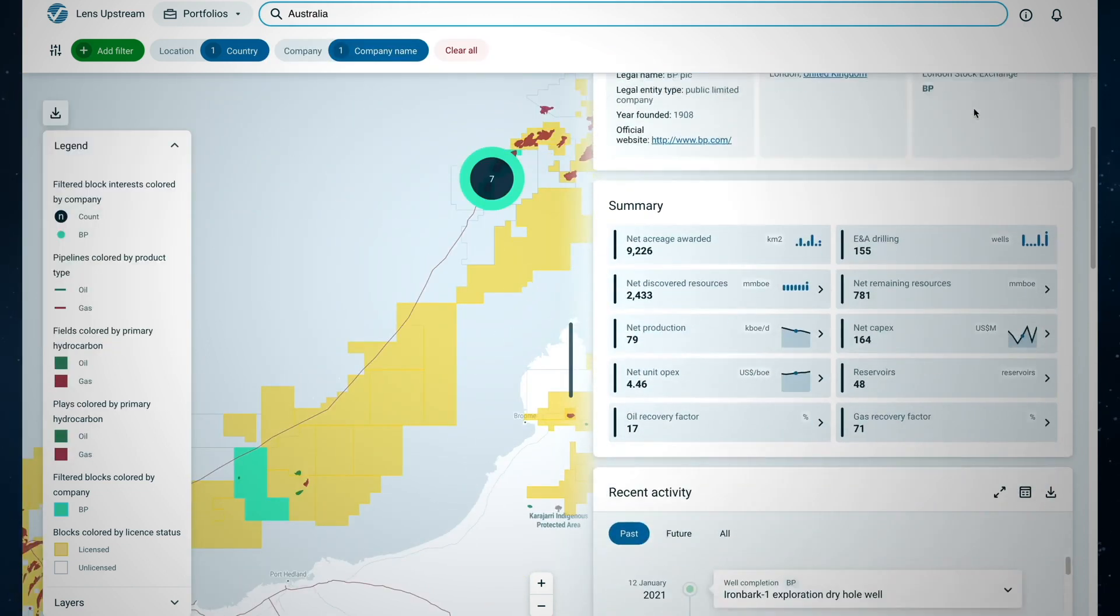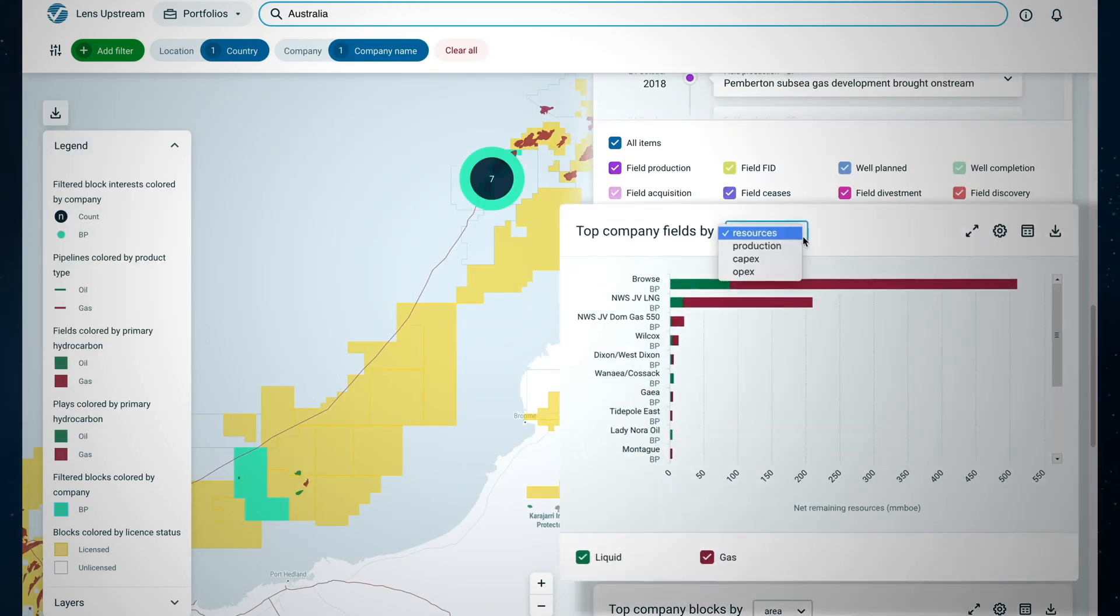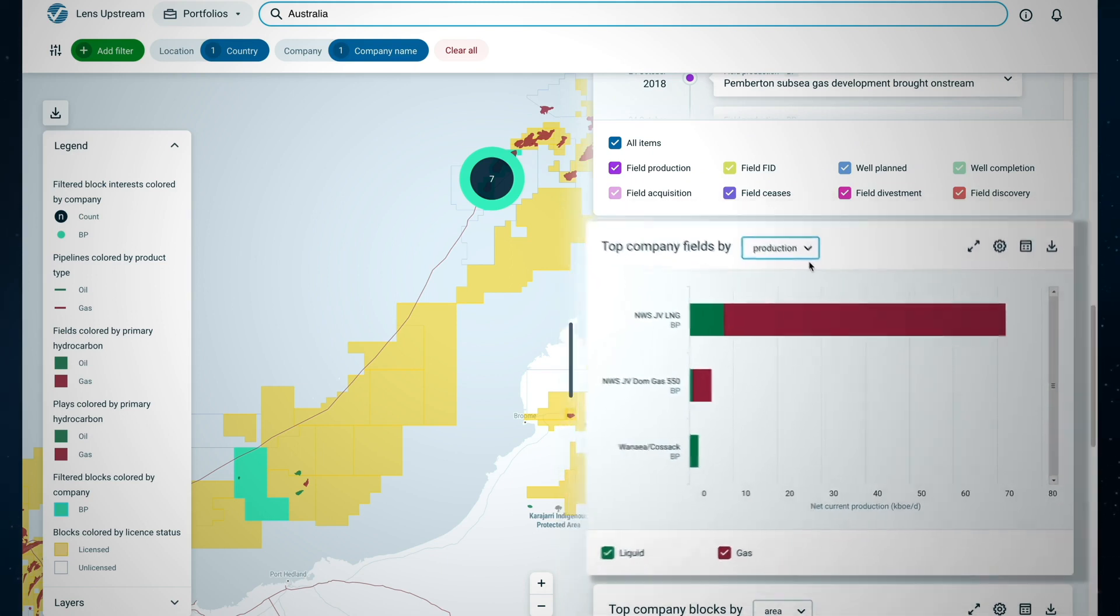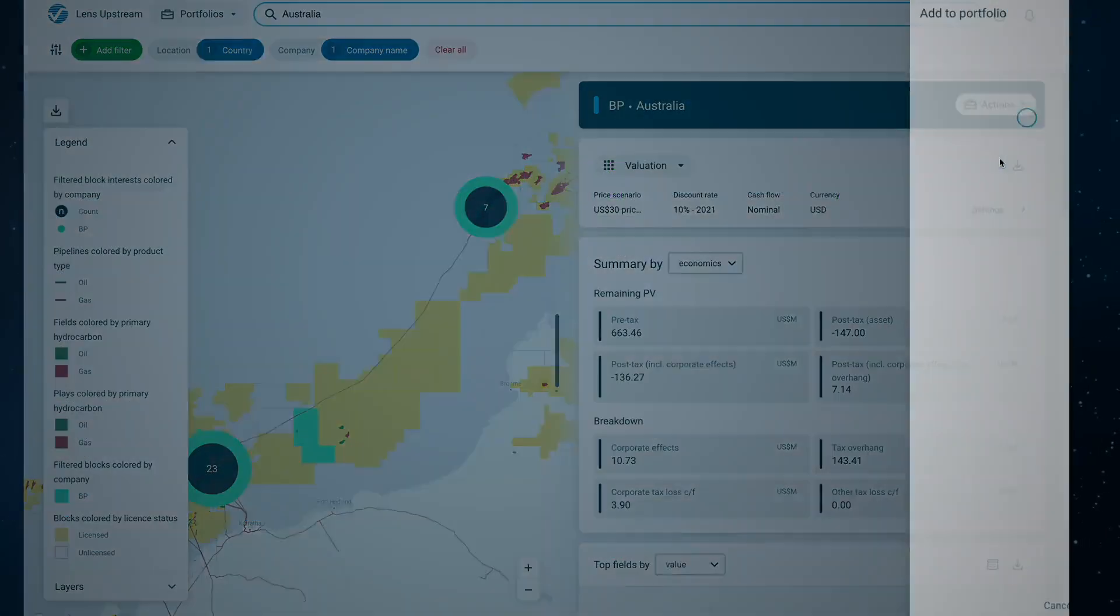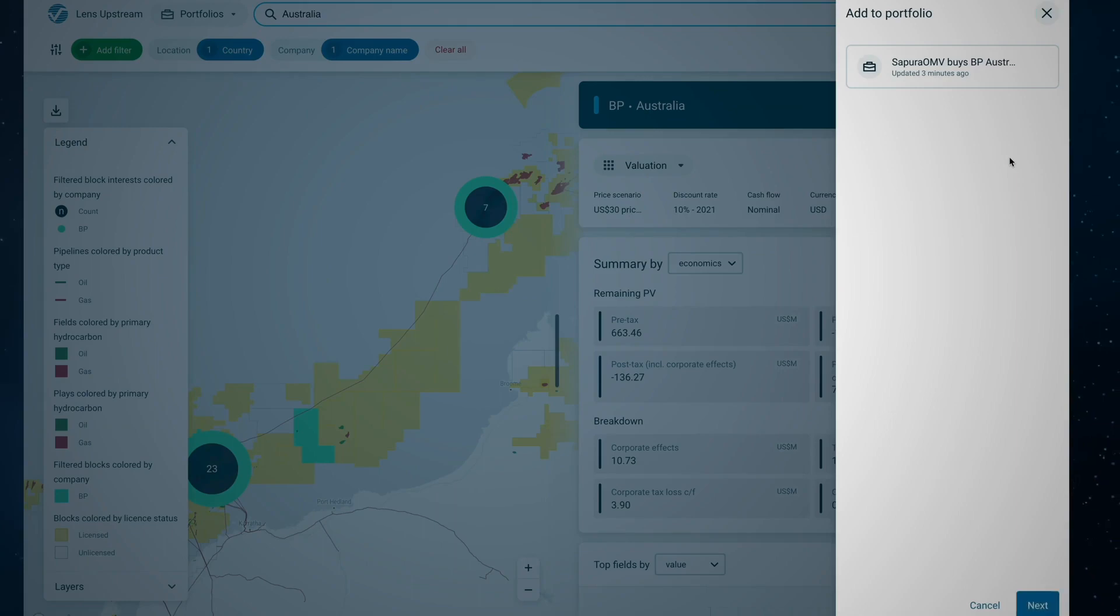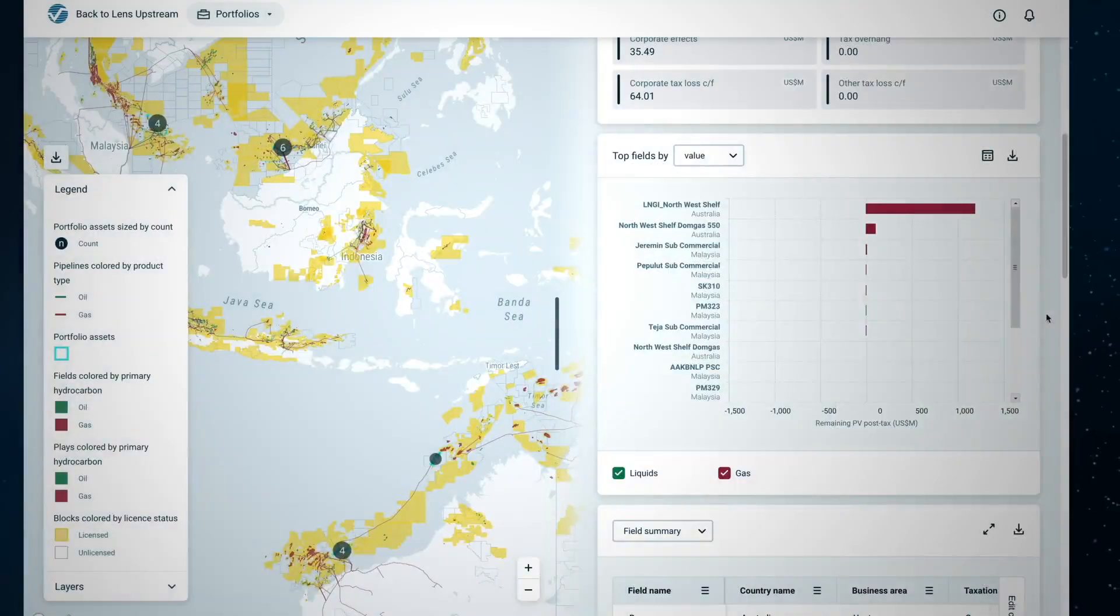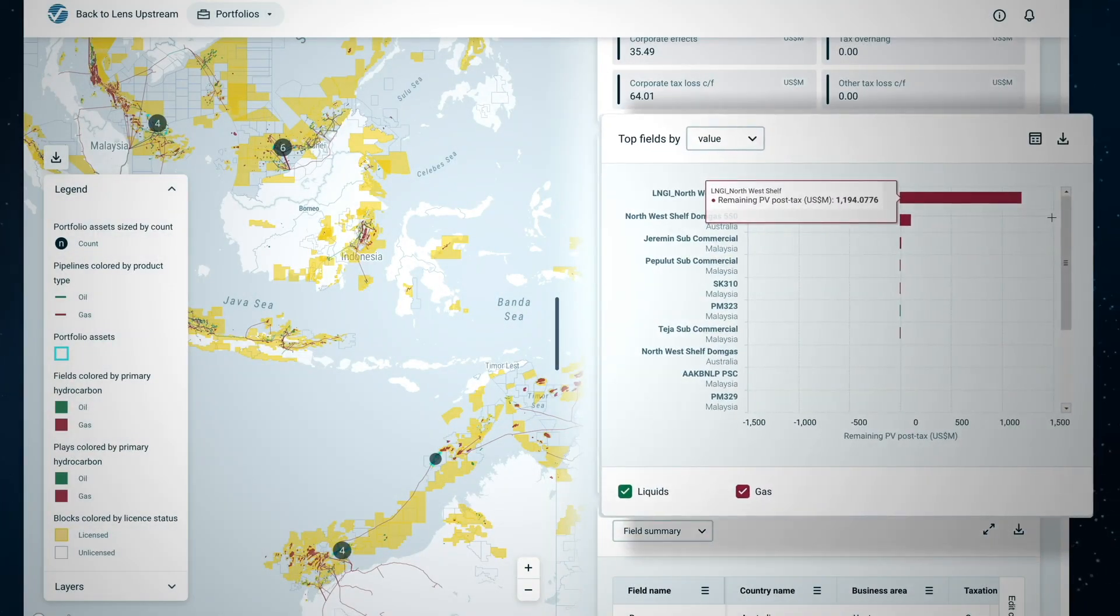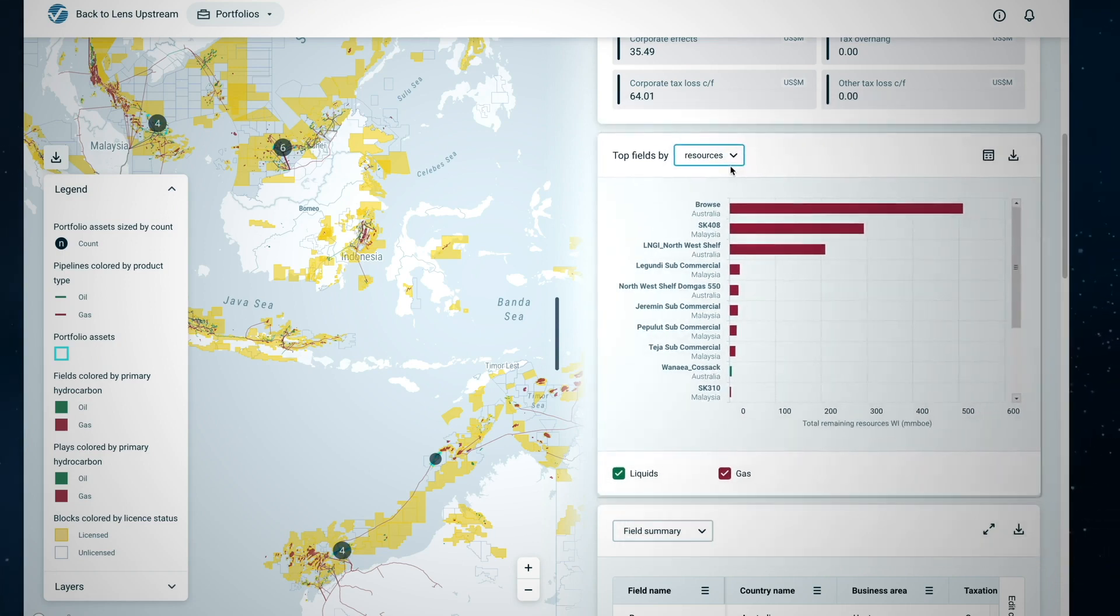At a glance, we can see the list of assets ranked by production and resource across the major's portfolio. We decide to run the valuation for those assets at $30 a barrel and add that to our portfolio. We can instantly see the results. A positive impact on production outlook.